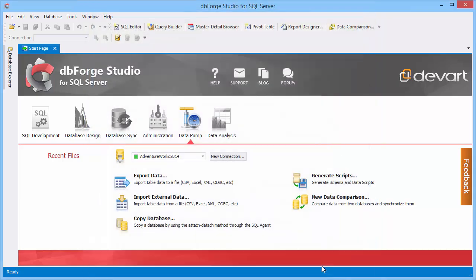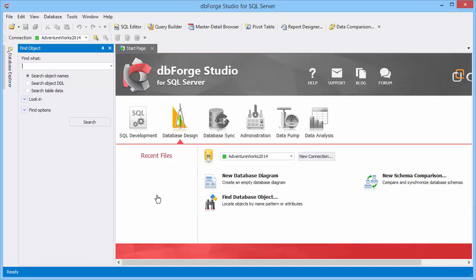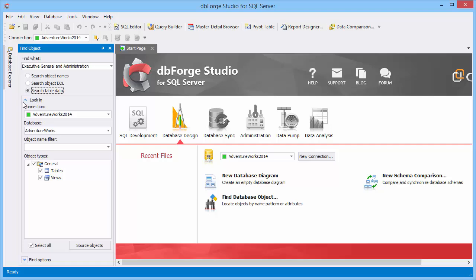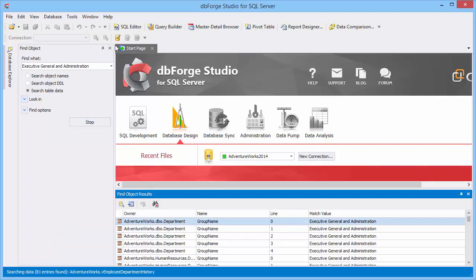Now let's find the imported data. It's simple with the Find Object window located on the start page. Type the data string, select search table data and specify object types. Here are the results.